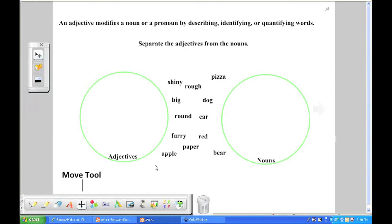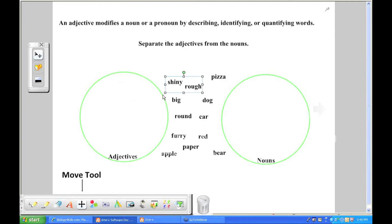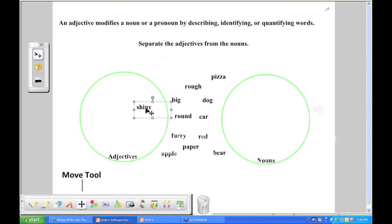When you click on the move tool, it allows you to access anything you've put on the page, whether it be a shape, a picture, a video, or a simple text box. It allows you to select it and then you can move it. If you double click on it, if it's text, you can then edit the text.